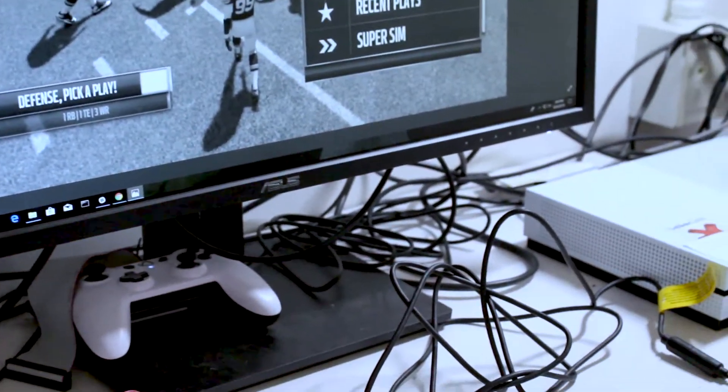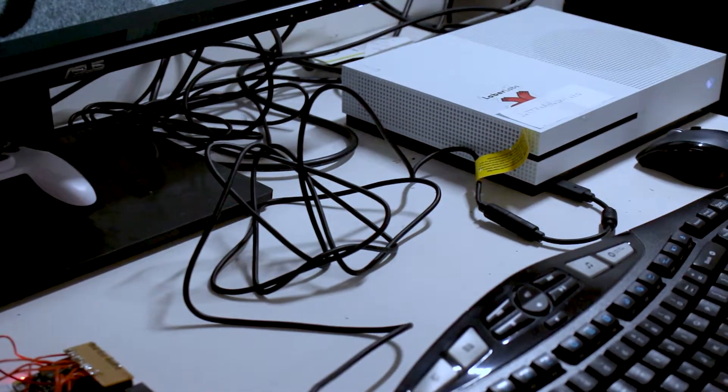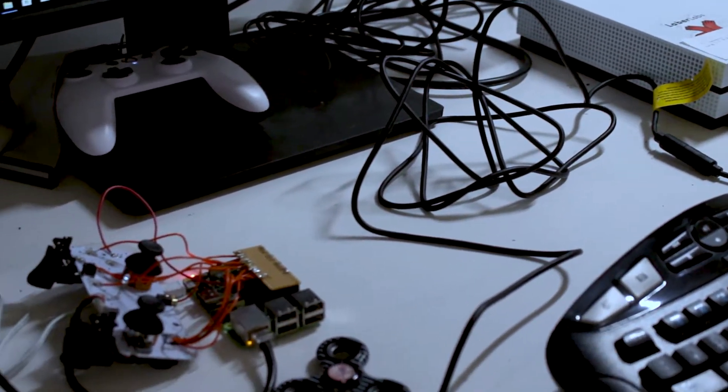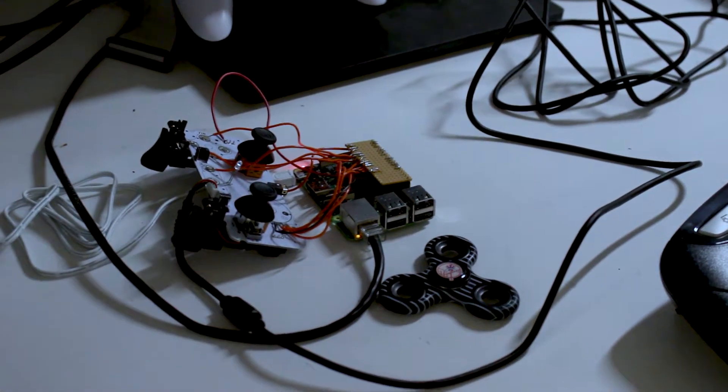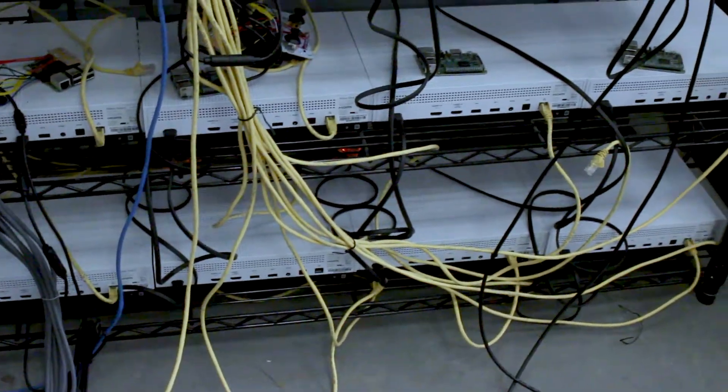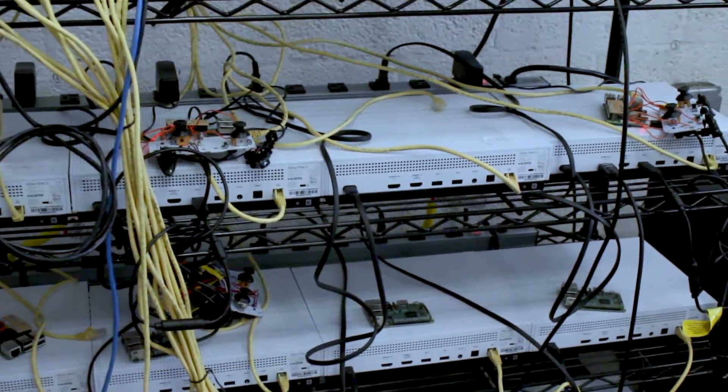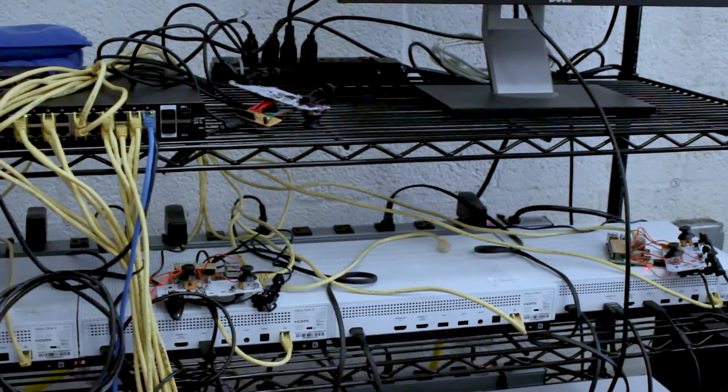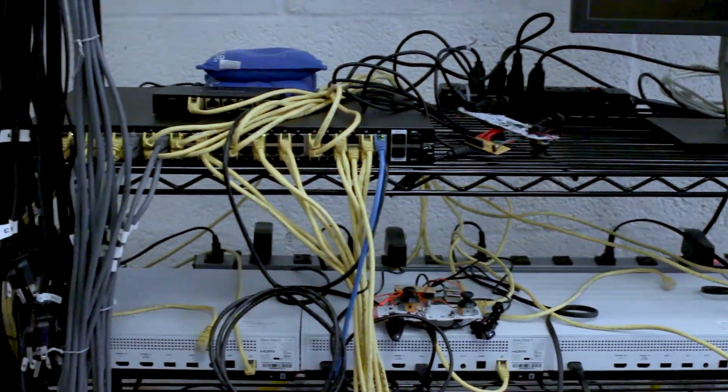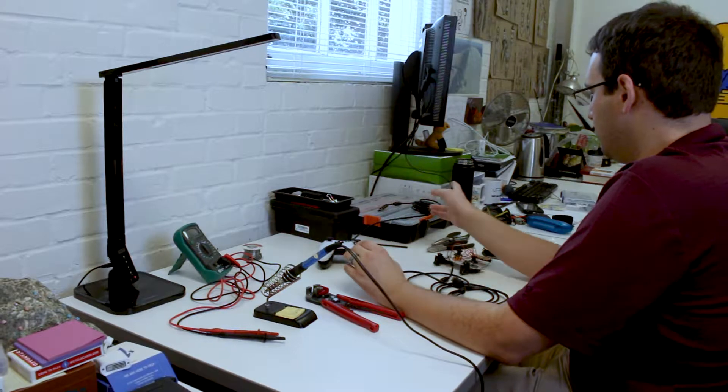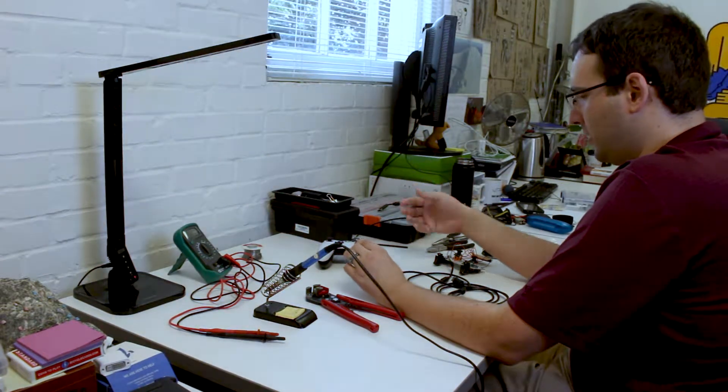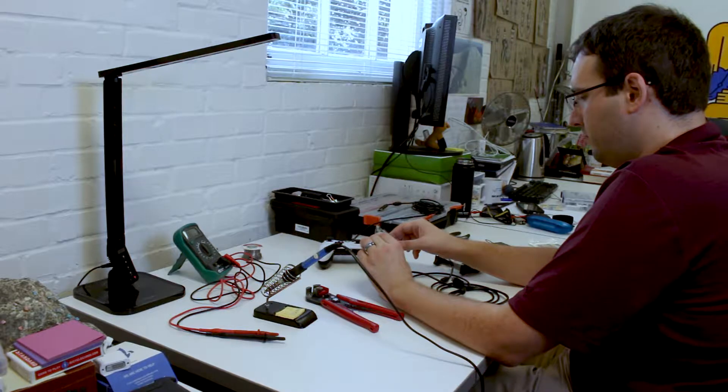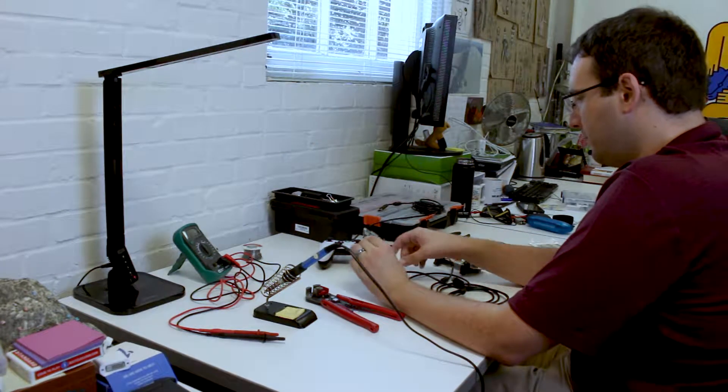What we're going to do is go over how to take an Xbox controller and interface it with the Raspberry Pi. We're trying to connect the Raspberry Pi so that we can create a program that will allow us to automate pressing buttons on the controller, which then those signals will get sent to an Xbox and be able to actually play an Xbox game, or to automate playing an Xbox game.